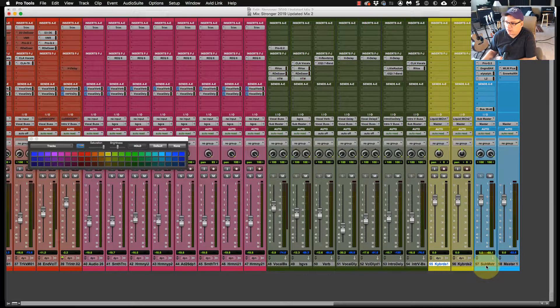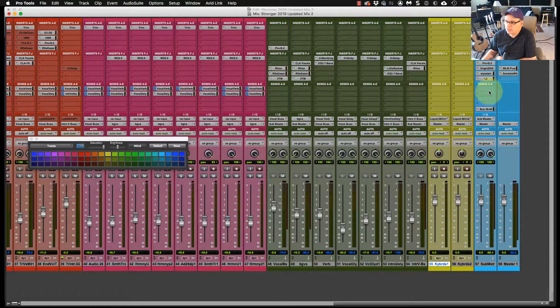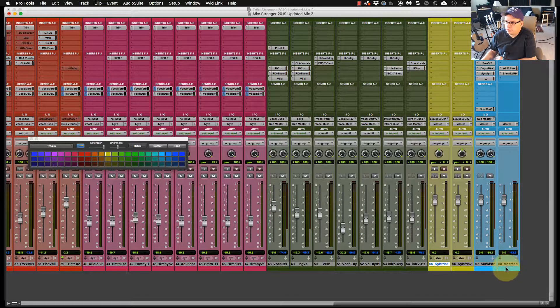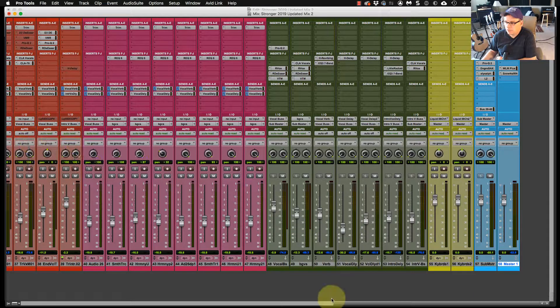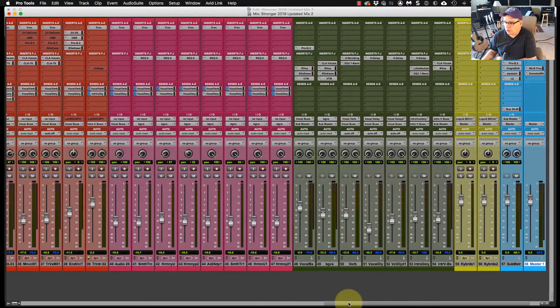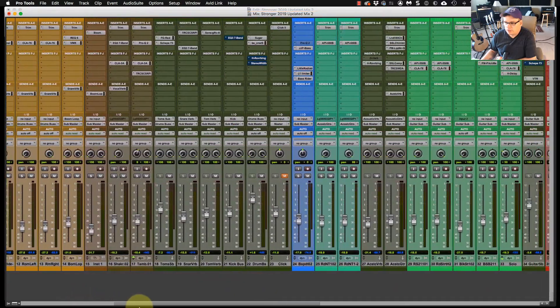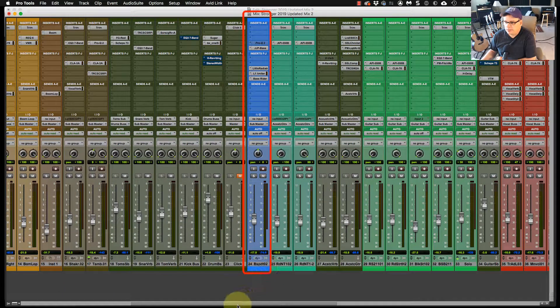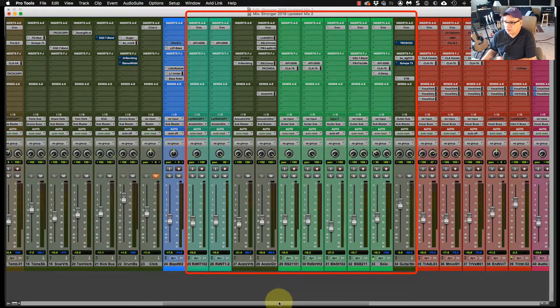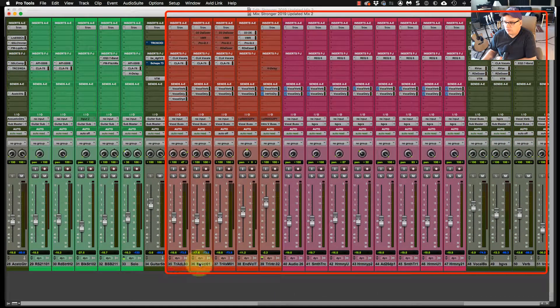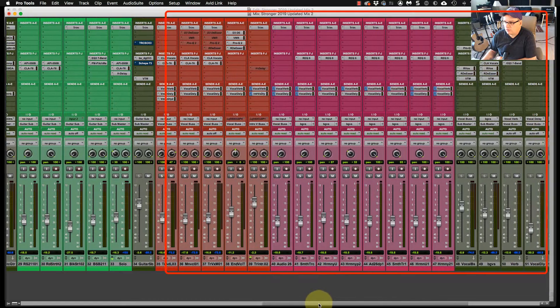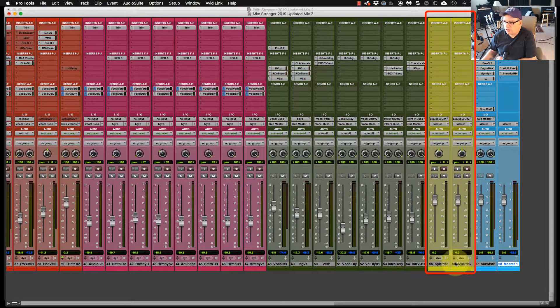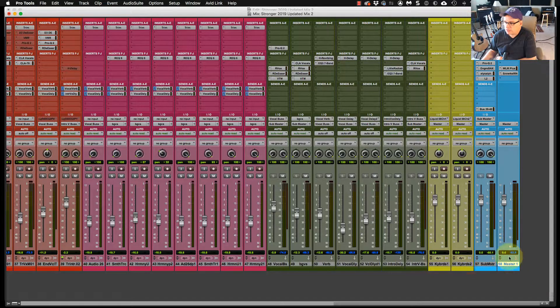Then I have my master bus, then I have a submaster, which has most of my processing on. Those both will be this light blue color. So if I click that, that shows up right there. And this is generally the order that I run in. I'll start with my drums, bass, guitars, vocals, and keyboards. And then my master bus.